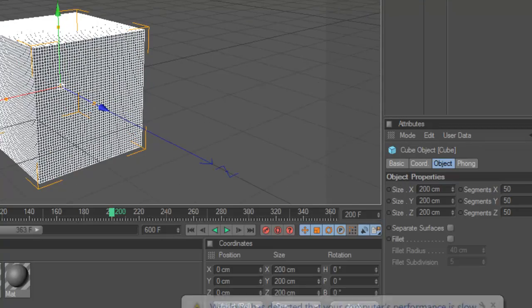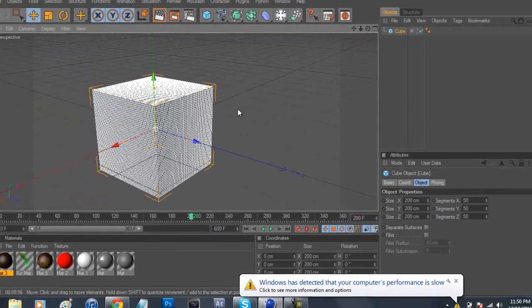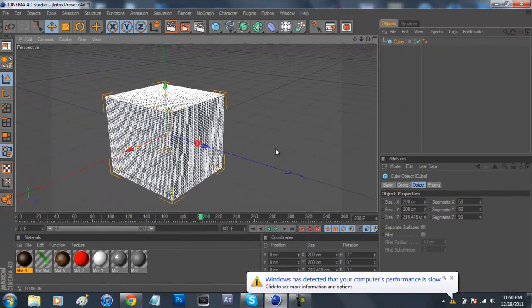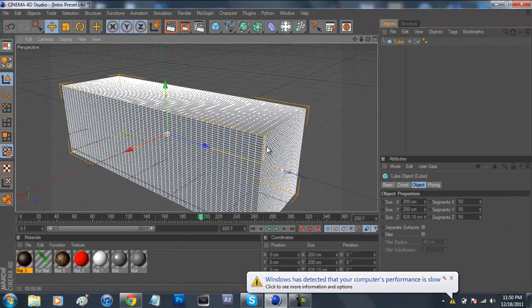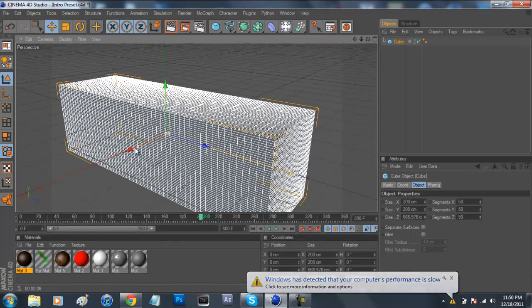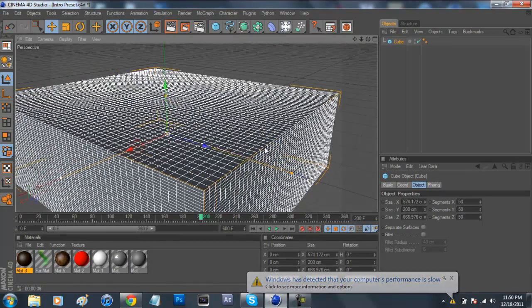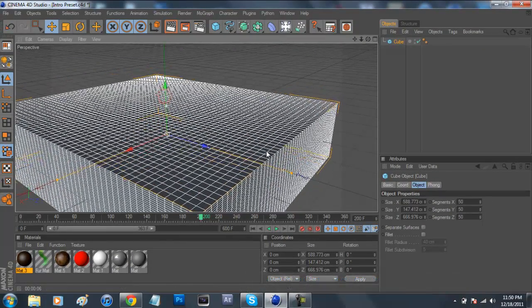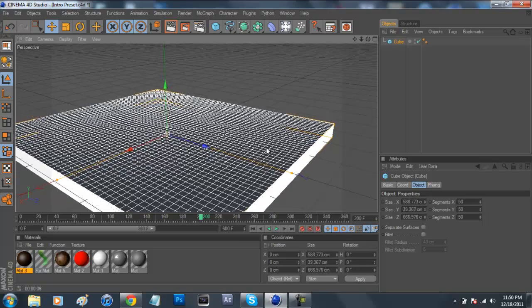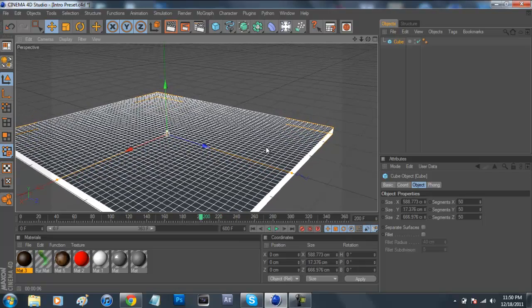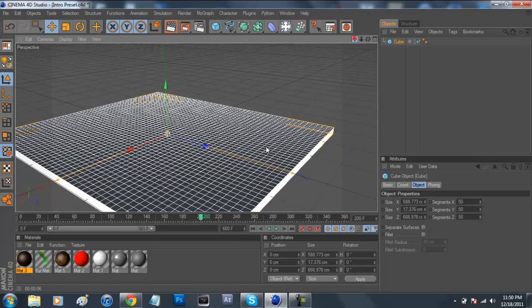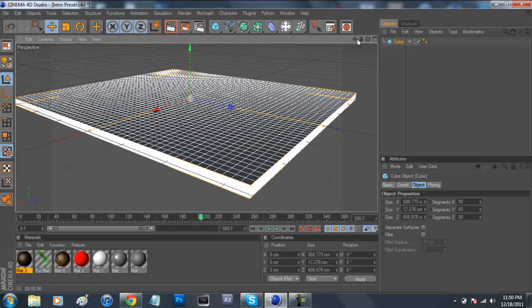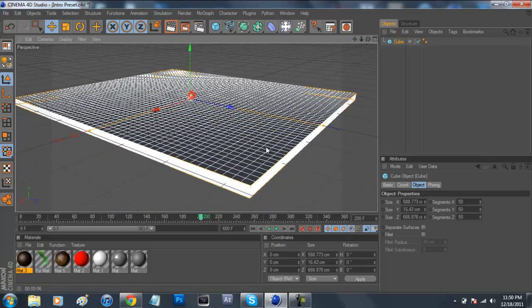And then we're going to basically just stretch it out, about like that, and about like that. And then you're going to want to take the thickness way down, because this is where our grass is going to be lying on. This is basically going to be our dirt.